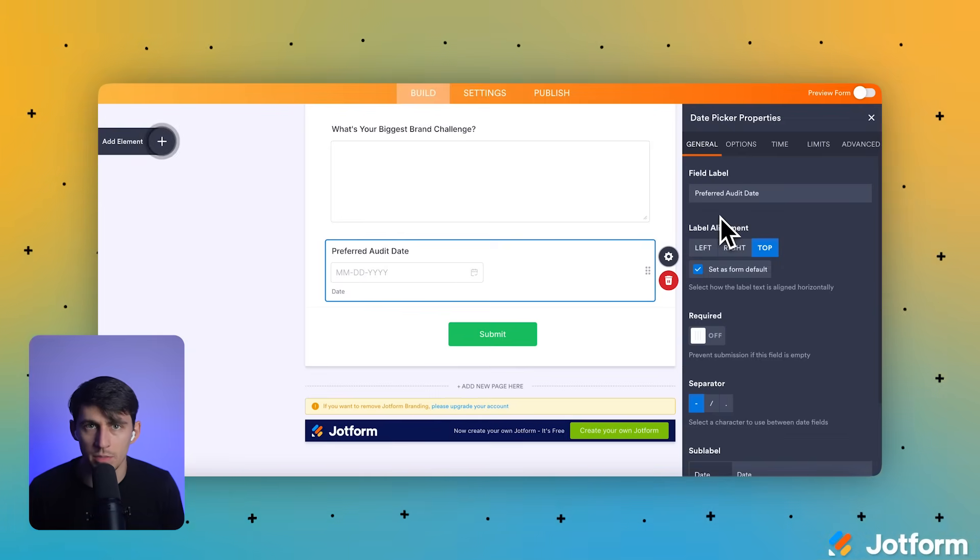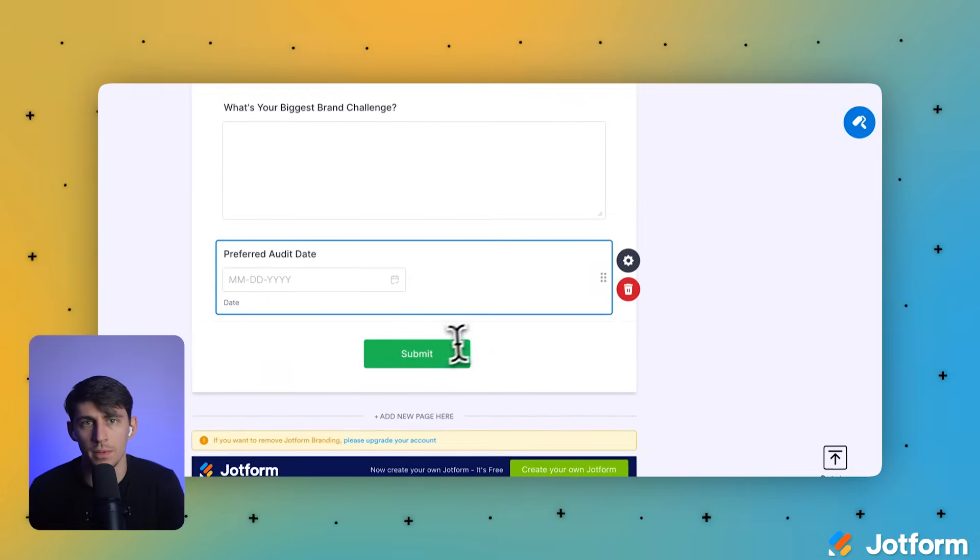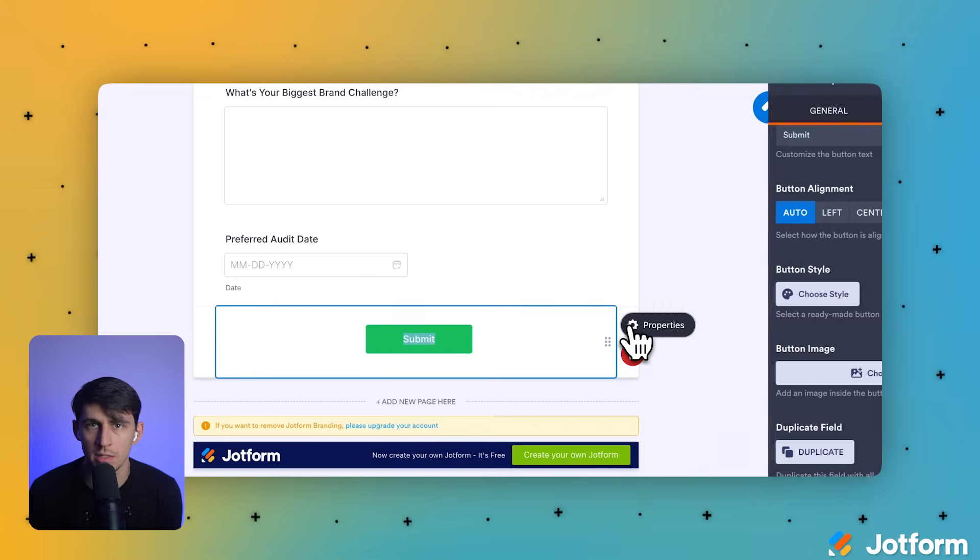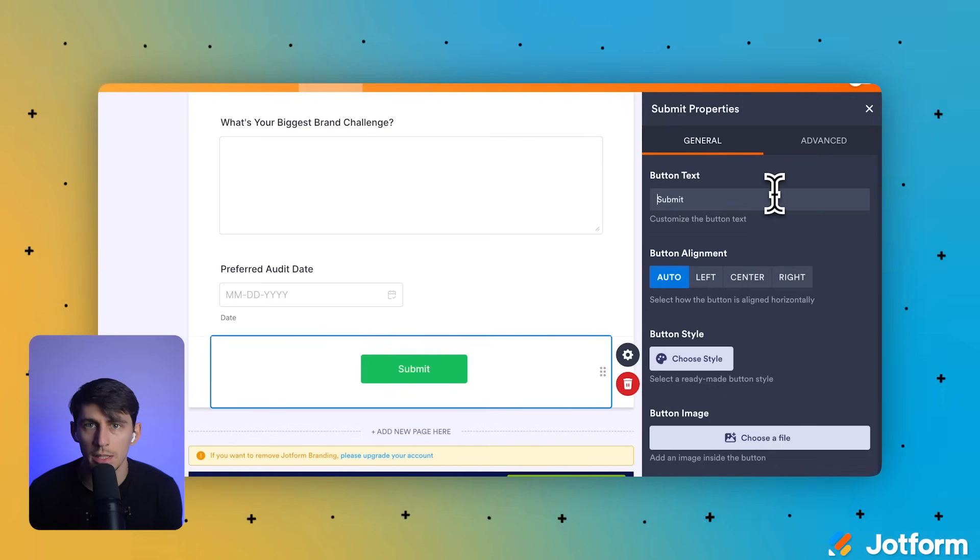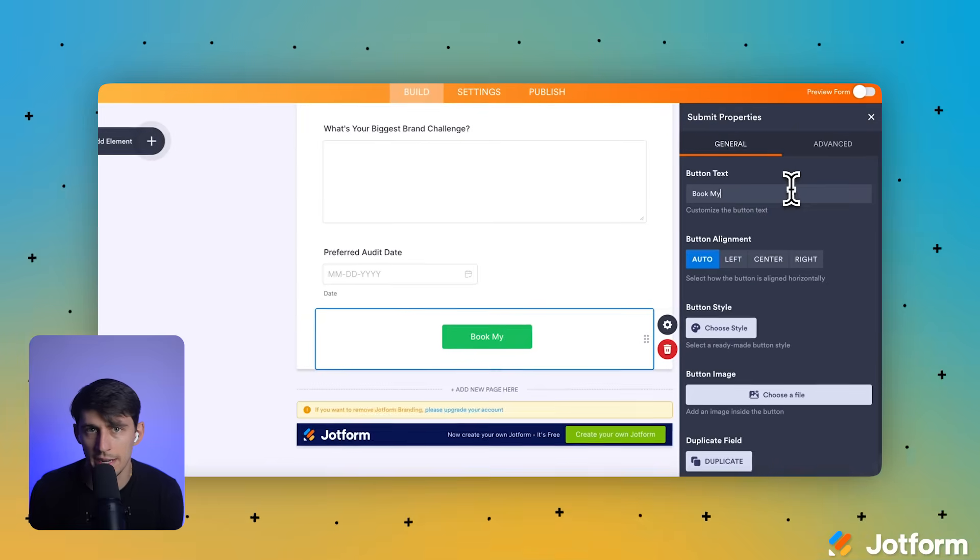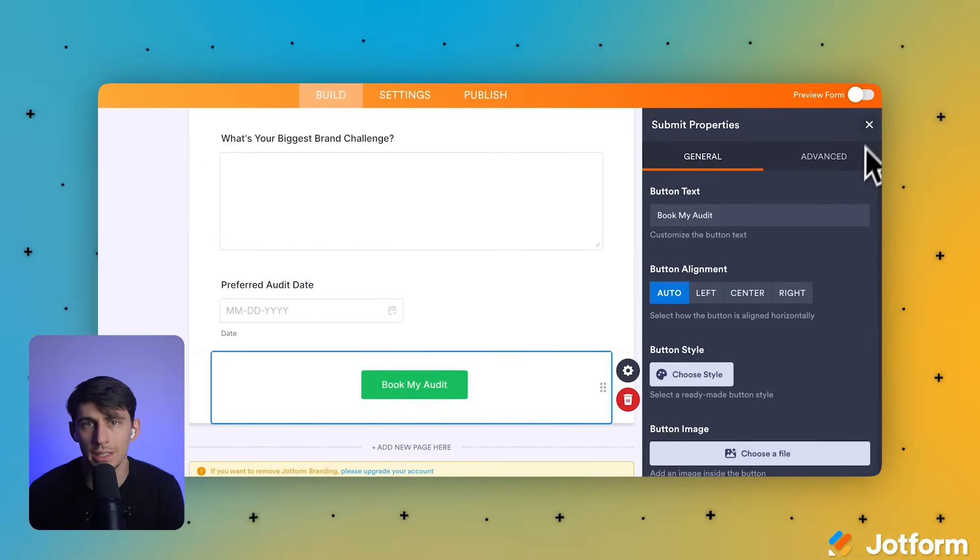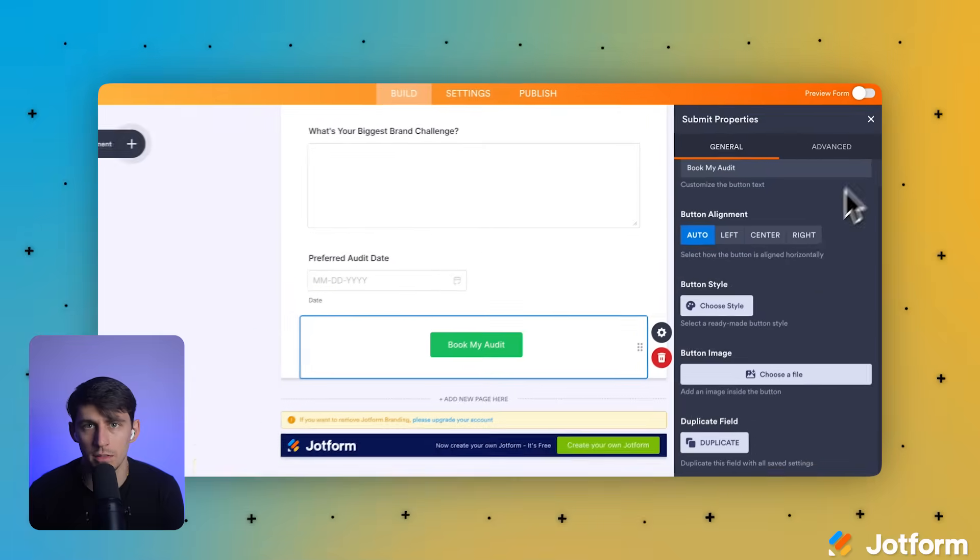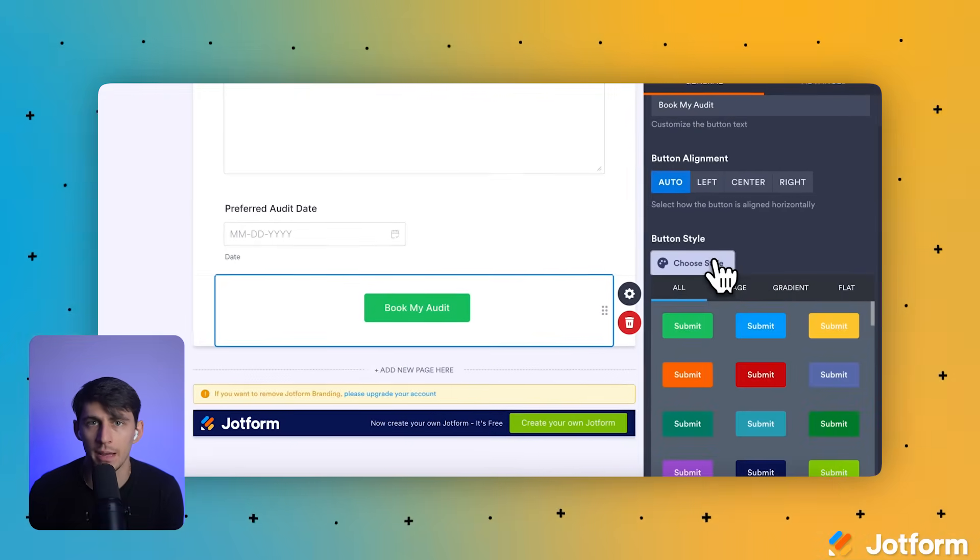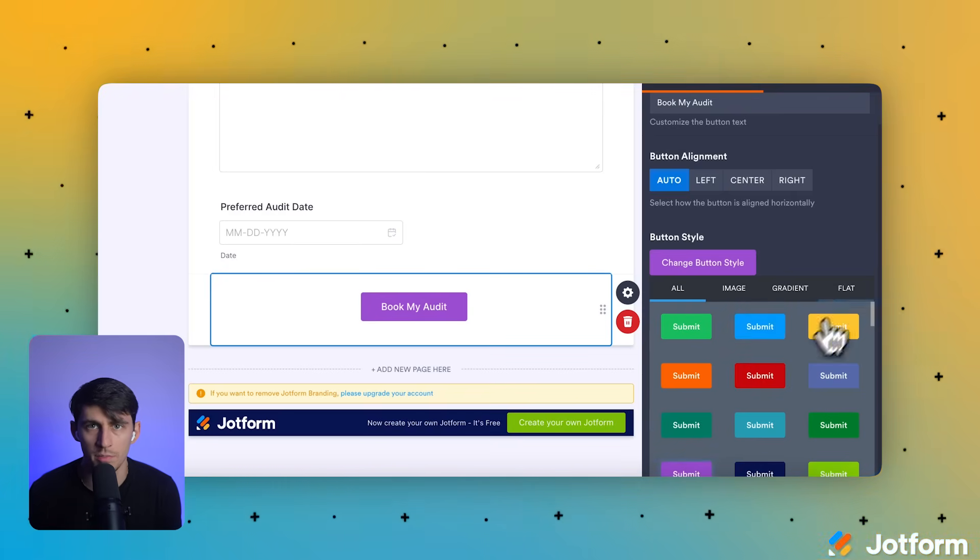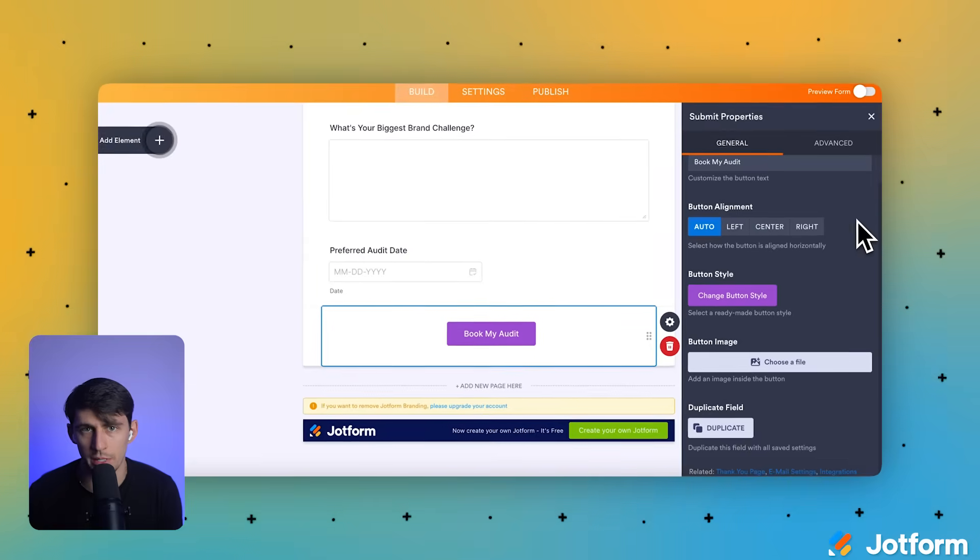On the bottom of the form canvas, we're going to click that green submit button to select it. To the right of the submit button, we'll click the properties gear icon to open its settings. In the submit properties panel on the right, let's type book my audit into the button text field. This makes our call to action much clearer than just submit. In the submit properties panel, we're going to click the choose style button to view different button designs. Under the all tab for button styles, let's click the purple submit button option to change the button's color and style to match our brand design.